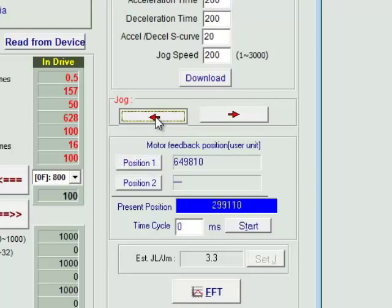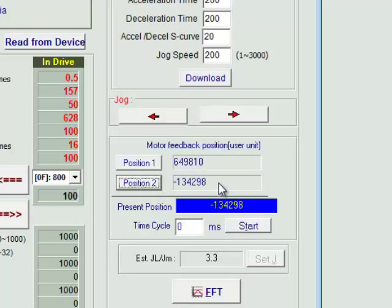Then use the jog arrow in reverse to reverse position and hit position 2. This sets your two end of travels.